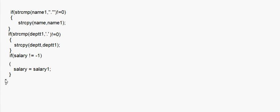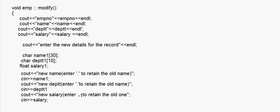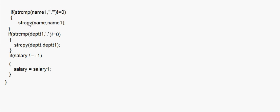That's all we do in the modify function — I close the function here. So basically in modify, first I display the old record, then ask the user to enter new details, then check whether the user has entered new data or the sentinel value, and if new data was entered it is written to the private data members of the class.